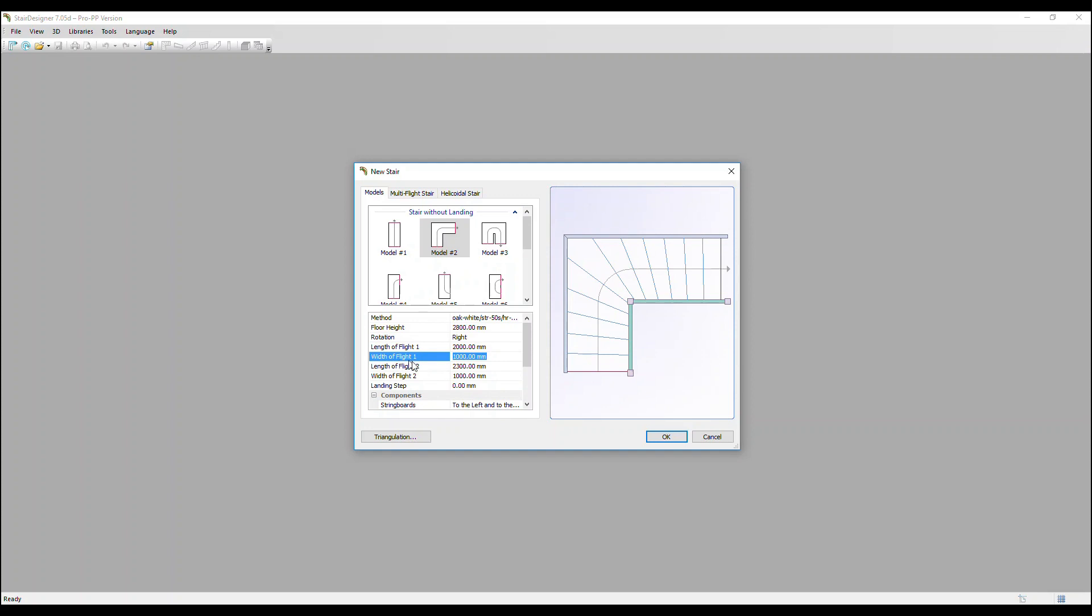We've got the width of flight one now, which is set to a metre. That is the overall width of the stair, so the distance from the outside of the strings. Let's change that to 800 millimetres.